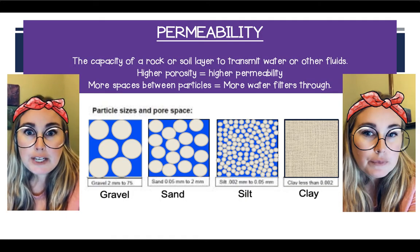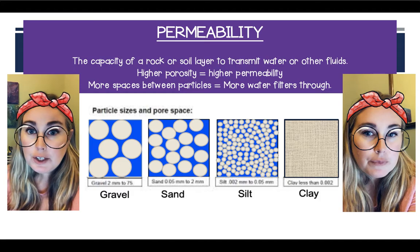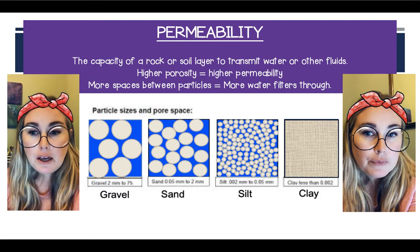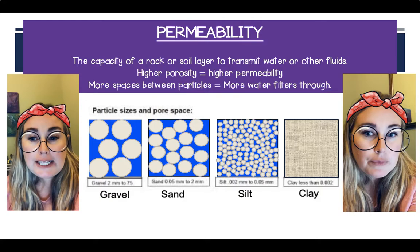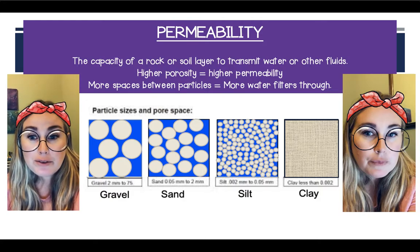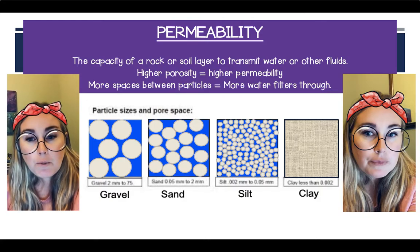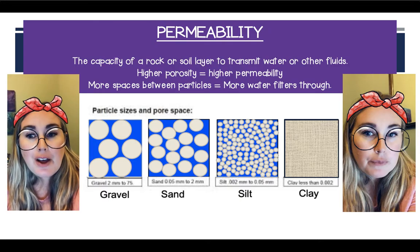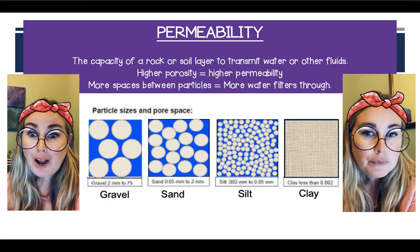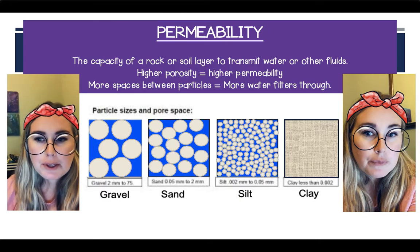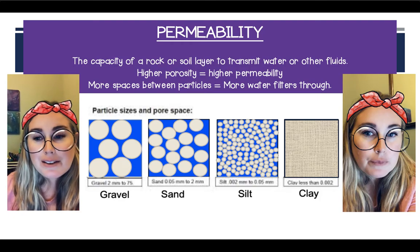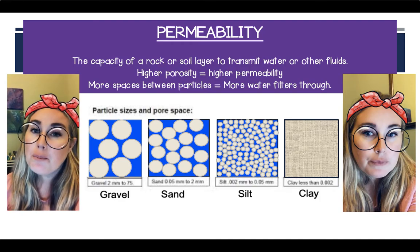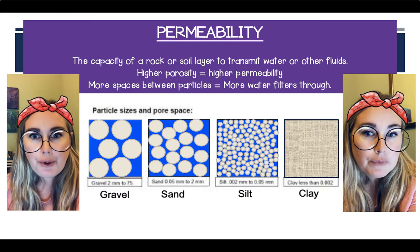Now that we've moved down through all of the horizons, let's talk a little bit about permeability. Permeability is the capacity of a rock or soil layer to transmit water or other fluids. The higher the porosity, the higher the permeability, which means the more space between the particles, the more water that will filter through.